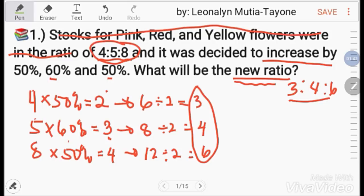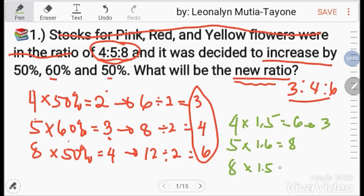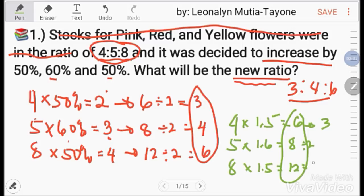Now let's do a shortcut. Write 4, 5, 8. Multiply 4 by 1.5 because 100% + 50% = 150%, and that is 6. Divide by 2, that's 3. Multiply 5 by 1.6 because 100% + 60%, so 5 × 1.6 = 8. Multiply 8 by 1.5, so 8 × 1.5 = 12. The GCF is 2, so divide by 2: answer is 3, 4, 6.